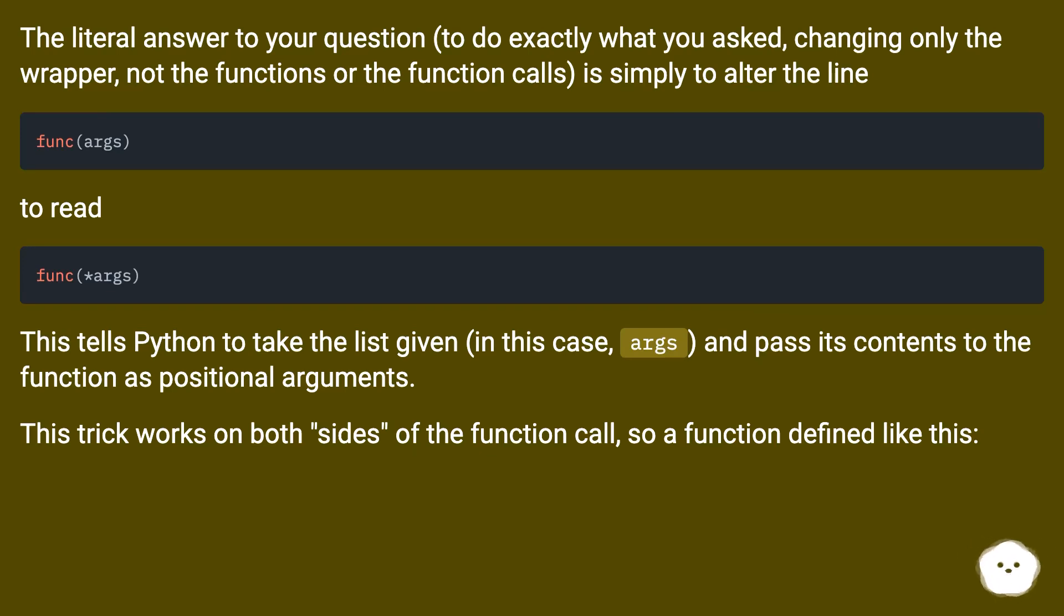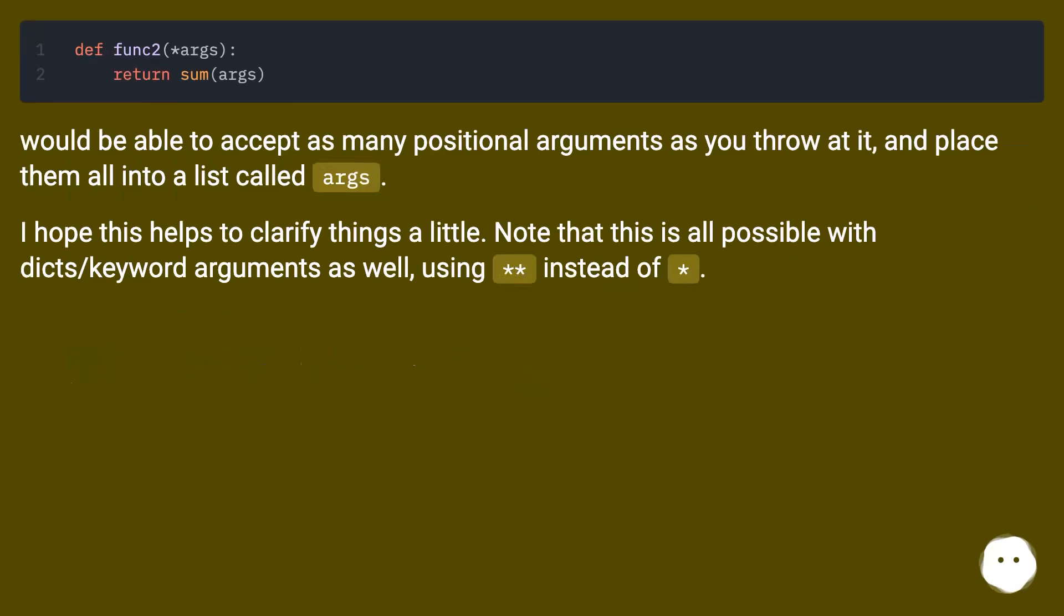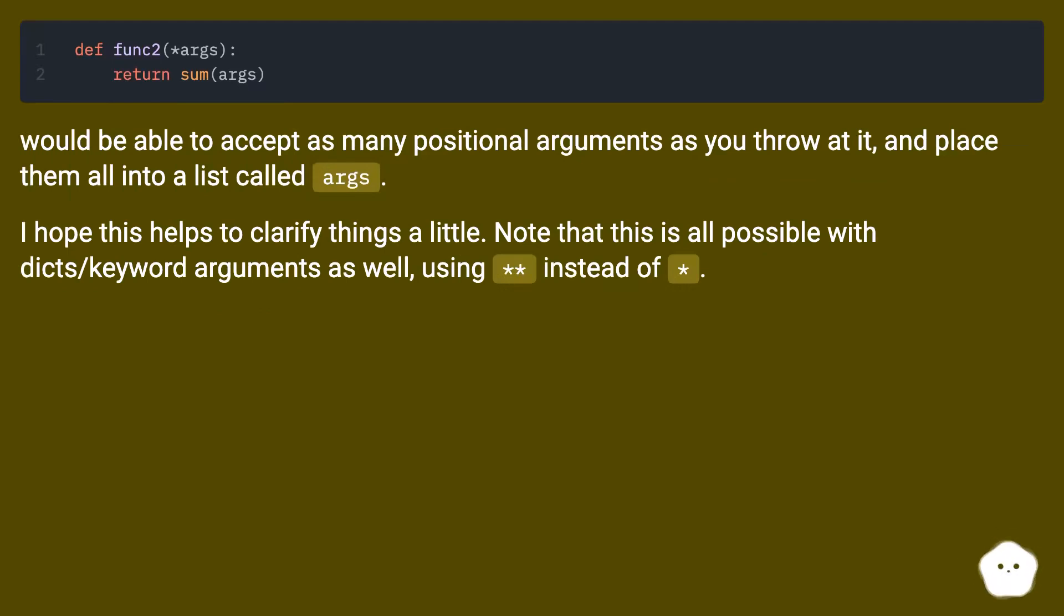This trick works on both sides of the function call, so a function defined like this would be able to accept as many positional arguments as you throw at it, and place them all into a list called args.